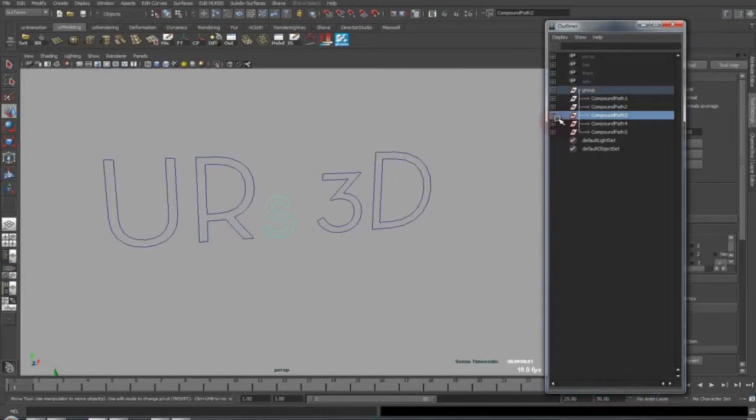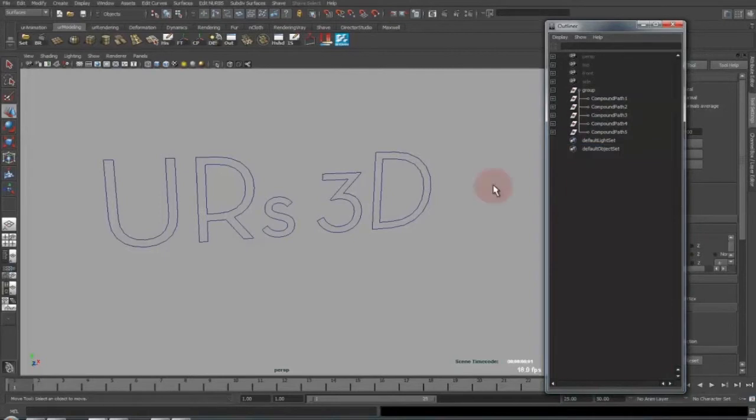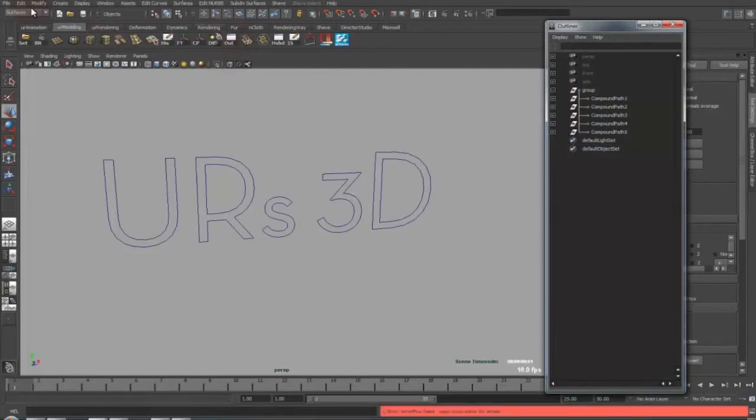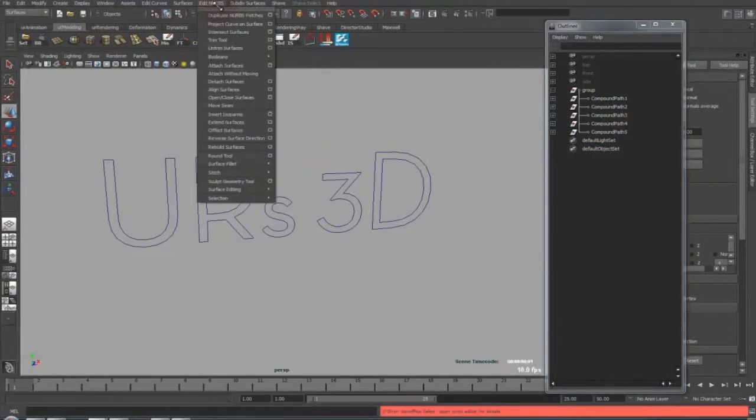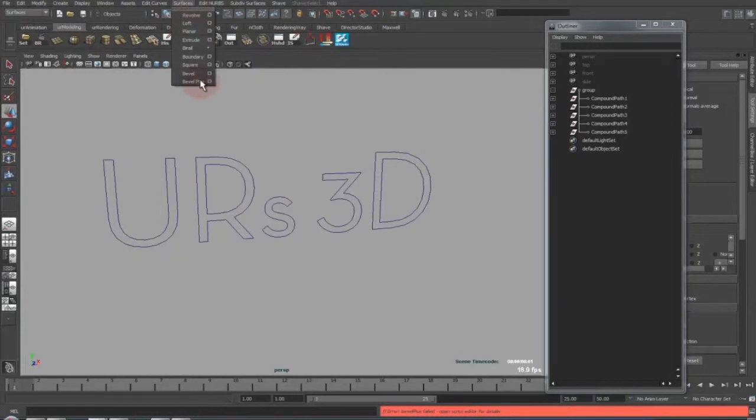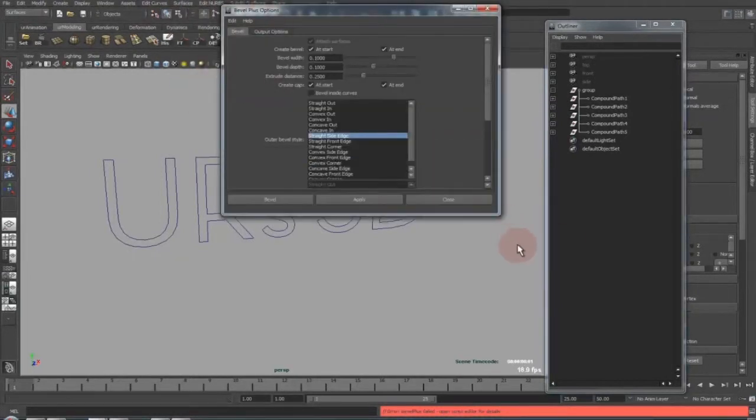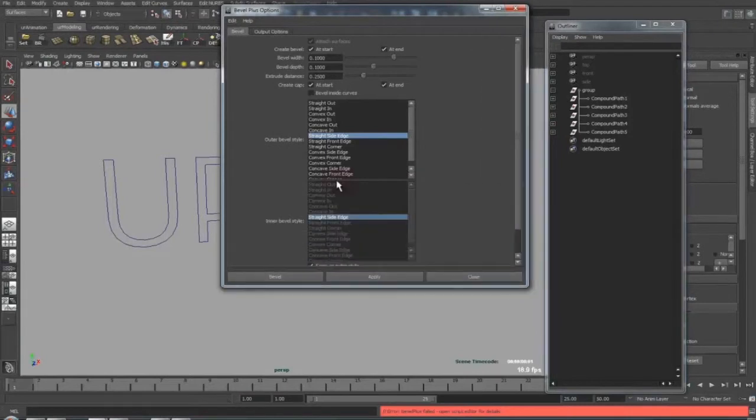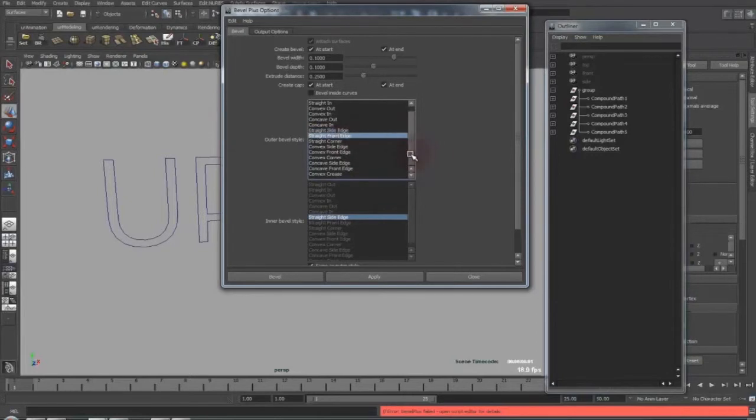These are all now groups from your text; it's automatically created. Then you're going under Surfaces menu. You can go into Surfaces > Bevel Plus, open the option box, and then you can set your bevel styles. I like this one very much. This one here is pretty nice.